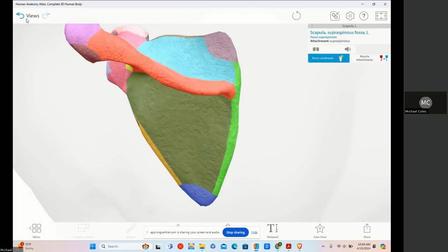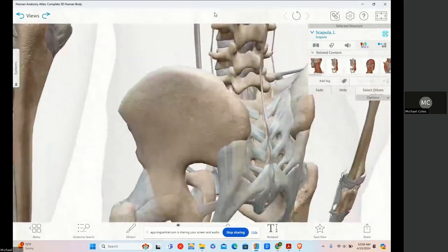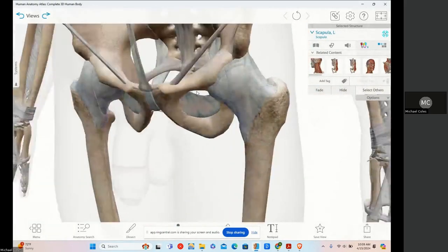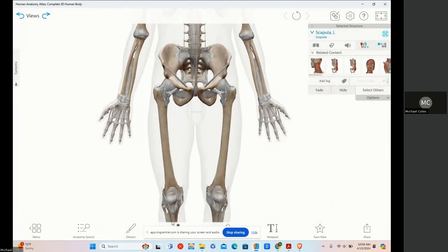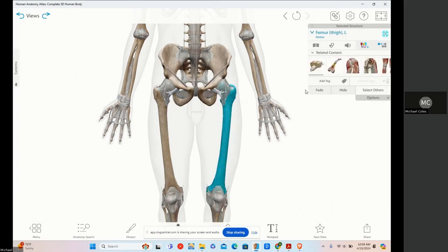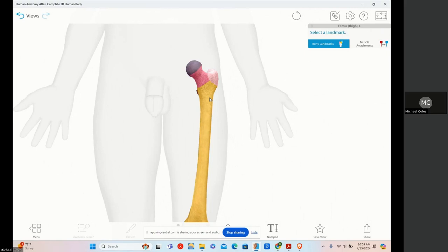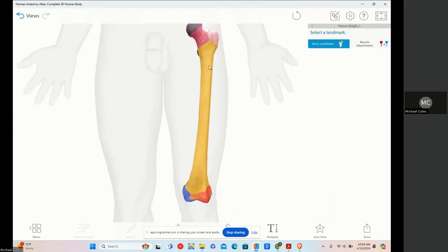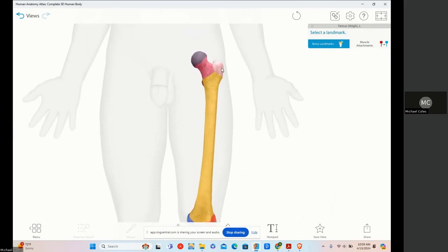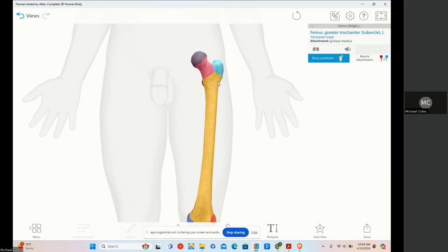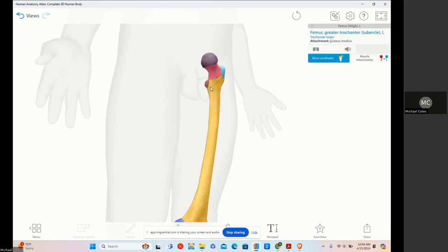Now we're looking at a trochanter. If you draw a T going down and across, the trochanters are at the top of the T — above the femur on the top side. A trochanter is a large rounded projection found only in the femur. You have the greater trochanter, which is larger, and the lesser trochanter.